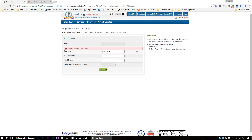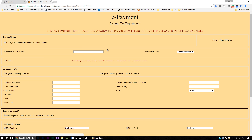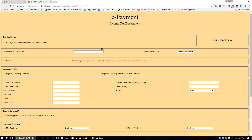First of all, we need to figure out what exactly is your name in the IncomeTax department's records. For that, you need to go to the tax information website and click the link below IncomeTax declaration scheme 2016. The link can be found in the video description.